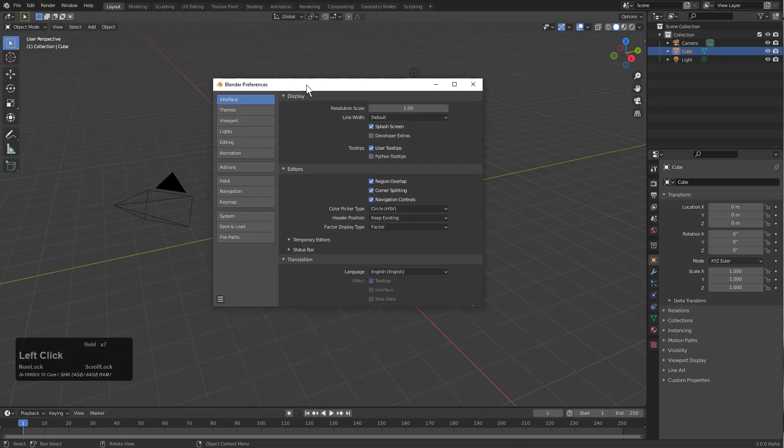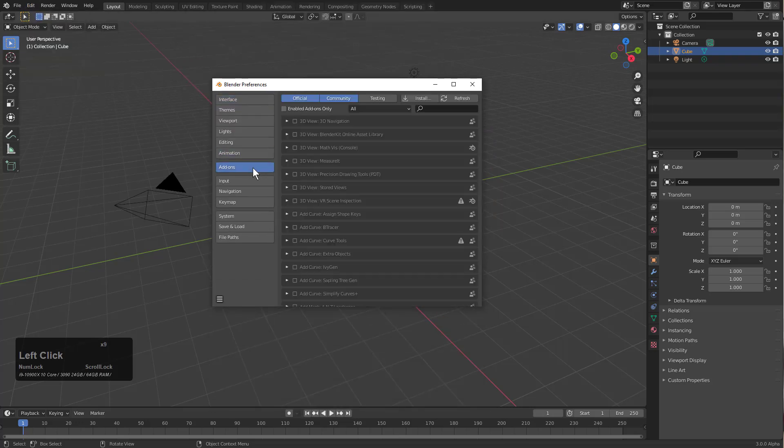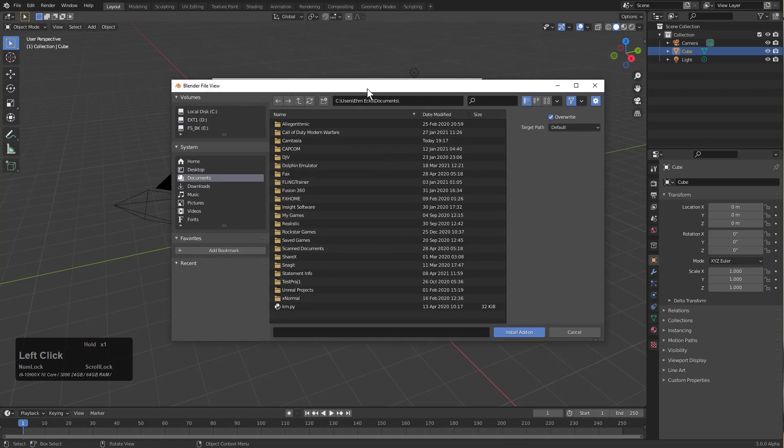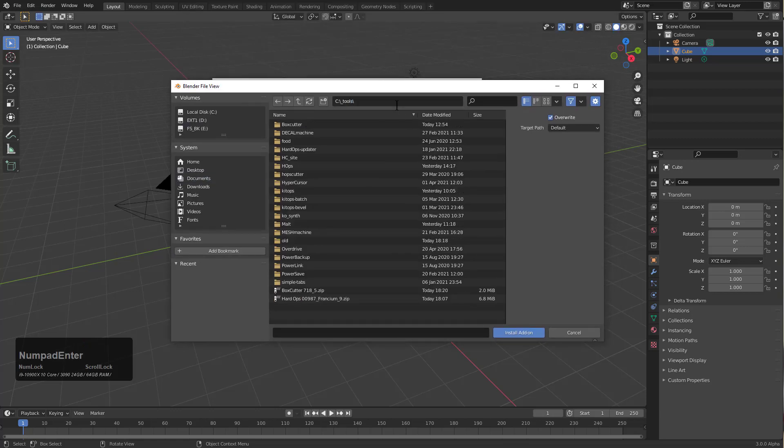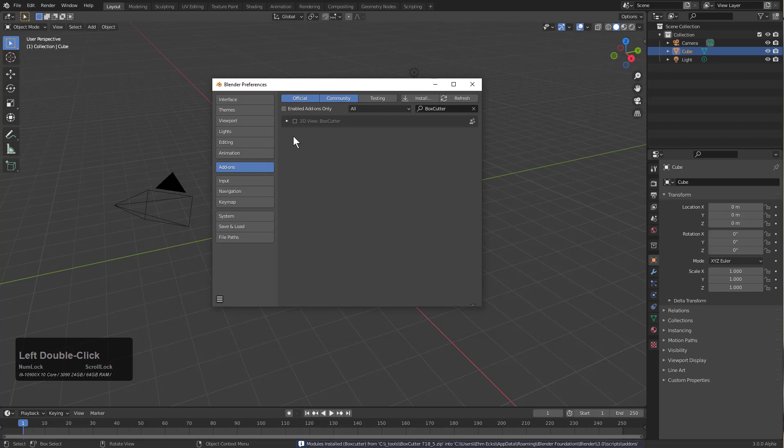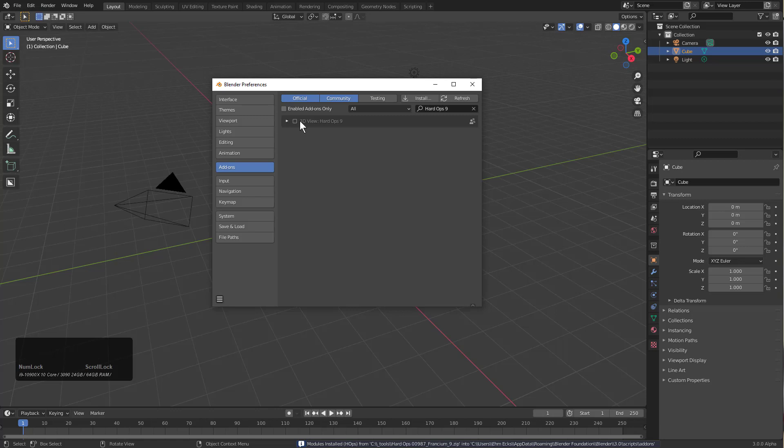First thing I'm going to do is jump into our preferences and under add-ons we're just going to install all these add-ons. So first we'll just knock Box Cutter out, which is now compatible with 3.0 as version 718_5, and then Hard Ops 987_9 is also now compatible with Blender 3.0.